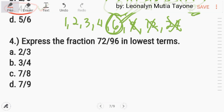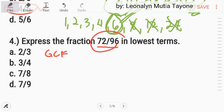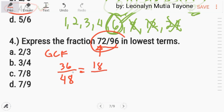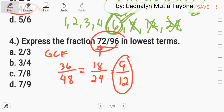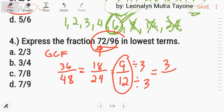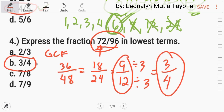Number 4. Express the fraction 72 over 96 in lowest terms. We find the greatest common factor by focusing on the smallest number. Since both are even, divide by 2: 72/96 becomes 36/48, then 18/24, then 9/12. The greatest common factor of 9 and 12 is 3. 9 divided by 3 is 3, and 12 divided by 3 is 4. So the answer is 3 fourths. Letter B.